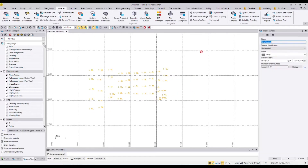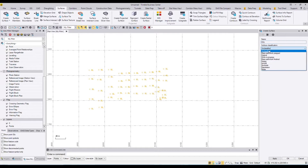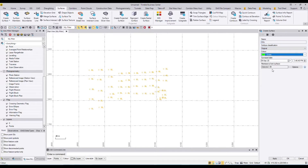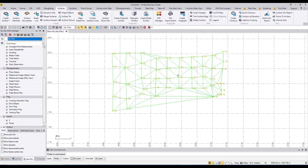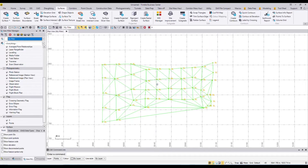I hit Ctrl+A, go up to the surface tab, and click Create Surface. I'm going to call this 'OG', set the classification to 'Original', and pick green for the color. This feature also lets you set the time and date of the survey. If you hit Apply you can do multiple surfaces; pressing OK creates the surface and closes the command.